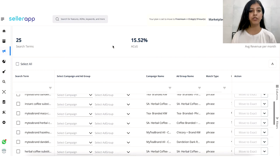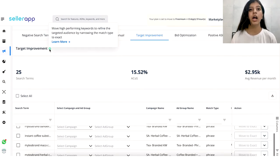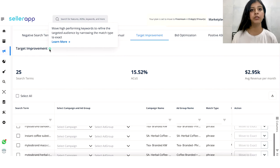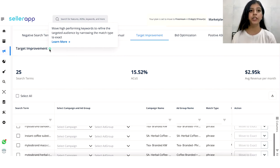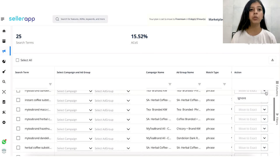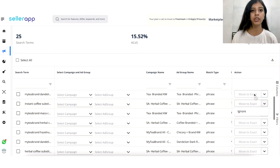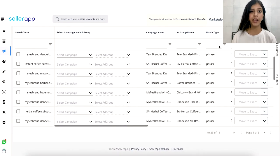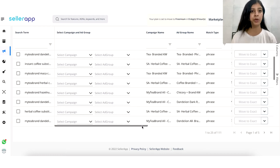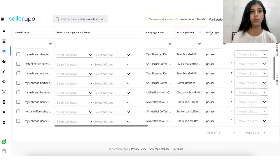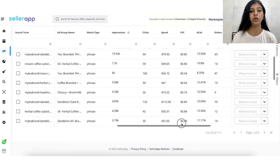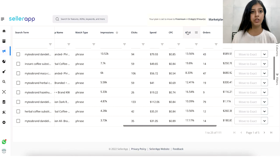The target improvement feature helps you target your audience more precisely and accurately. You can use this to find your high-converting and high-performing search terms and refine your target audience by narrowing your match type. For example, if search term A is performing well and is a phrase match type, we would suggest moving it to exact so that your targeting becomes more refined and you spend less on advertising. Key insights available for this feature include keywords, clicks, impressions, click-through rate, cost per click, advertising cost of sales, ad spend, orders, and sales.